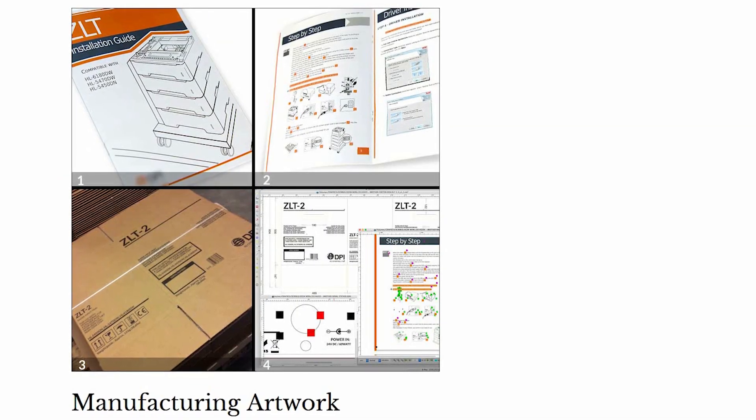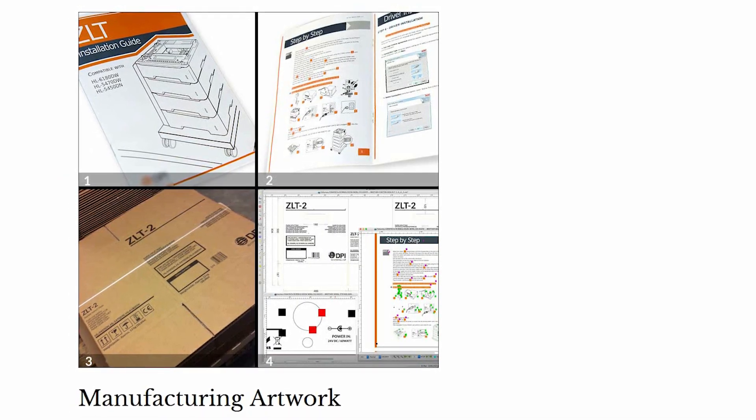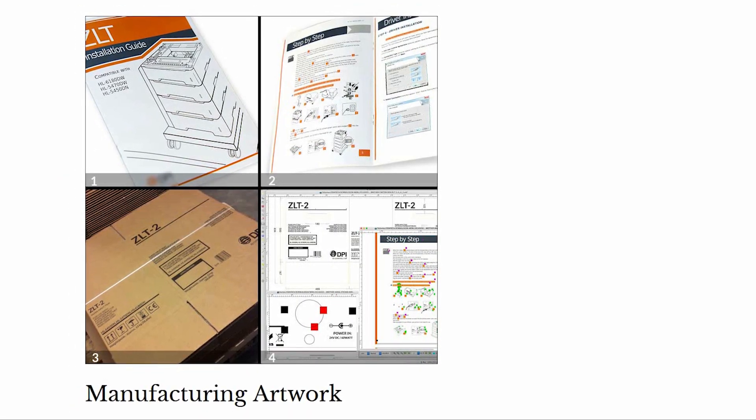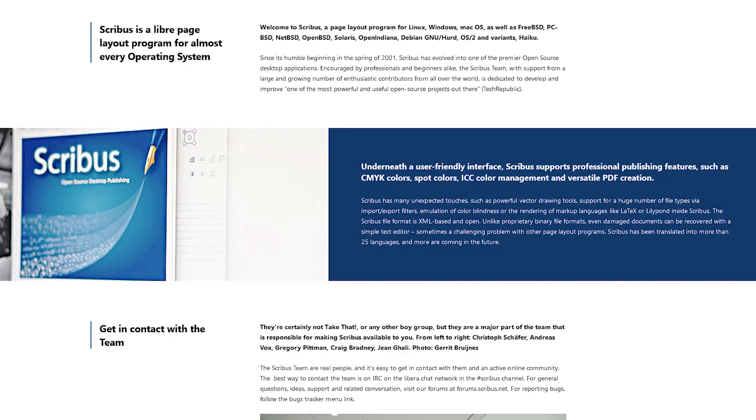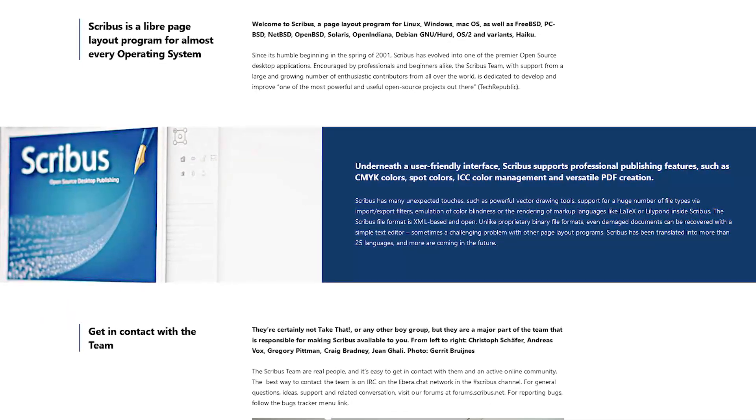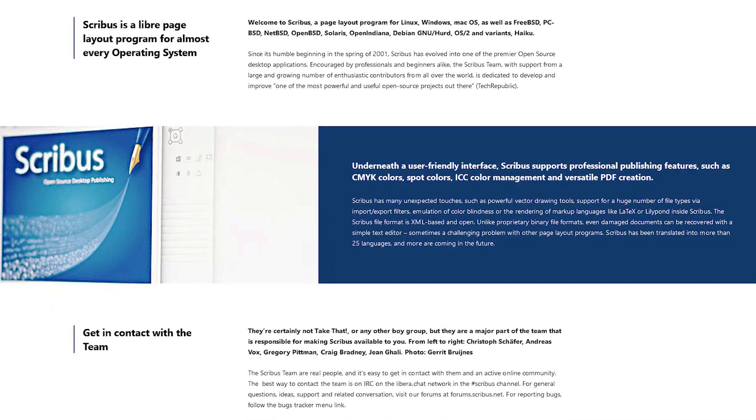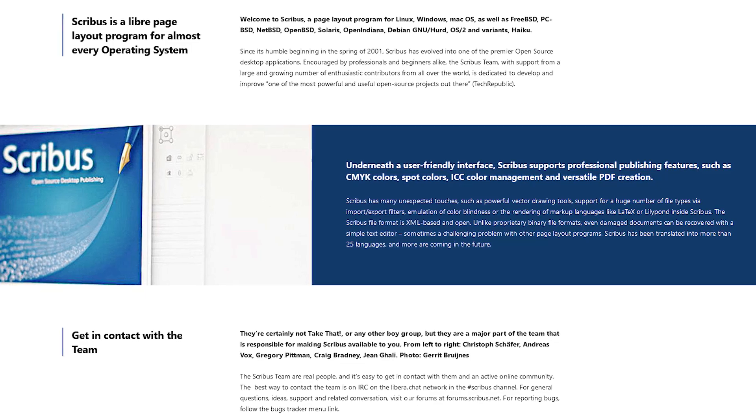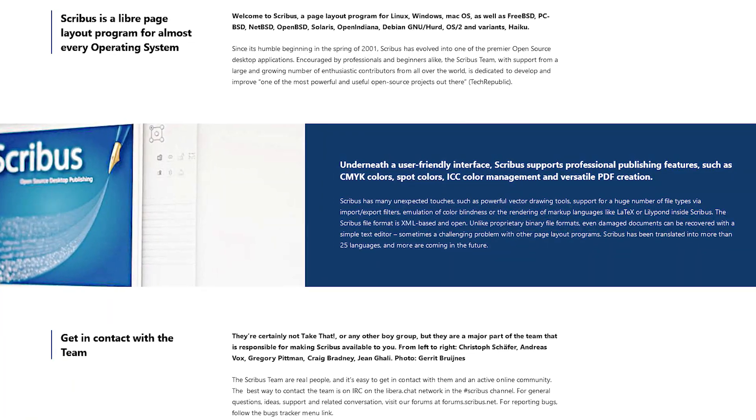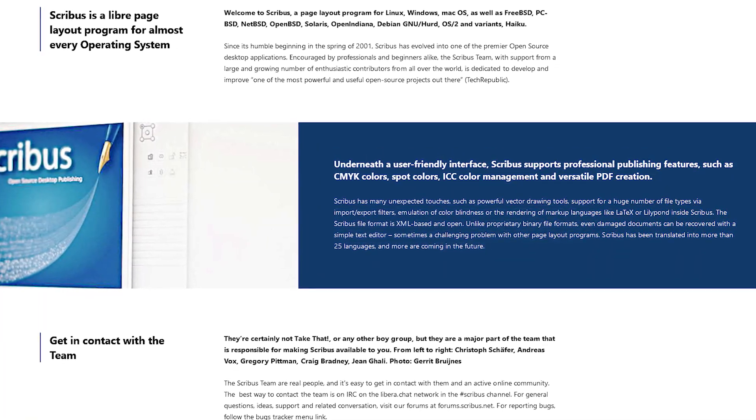Some also use this program as an alternative to Adobe Acrobat for creating interactive forms and PDFs. The only real issue with Scribus is that you can't edit or save the files of its competitor's software. Other than that, it is great publishing software for your computer.